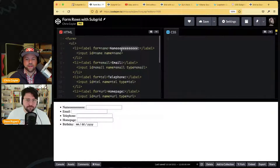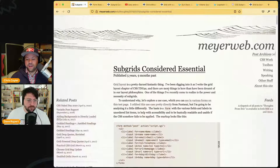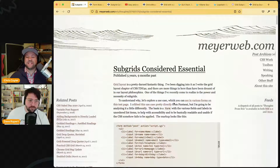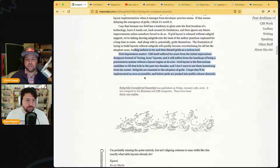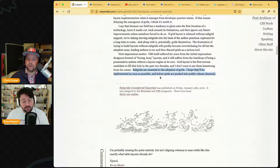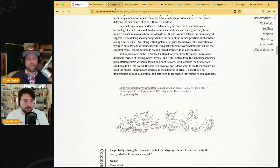This comes from — a little foreshadowing — Eric Meyer's article from about six years ago where he says subgrid is considered essential, and I think he even said grids shouldn't ship until subgrid is part of them. That didn't happen. They're in Firefox and nothing else — that's the status at the moment, so I'm in Firefox.